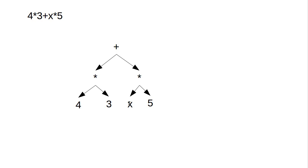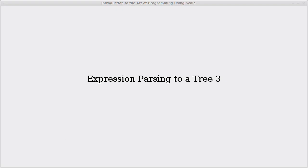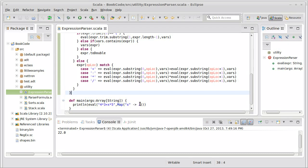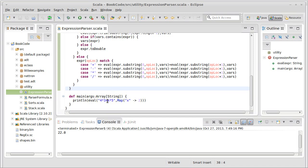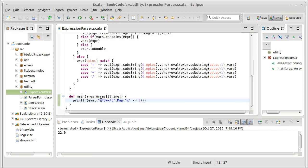And in the previous video, we added support for variables into the code. Without the variables, there really isn't much point in being able to parse to a tree. But once you have the variables, it's reasonable to have a situation where you want to evaluate these multiple times.